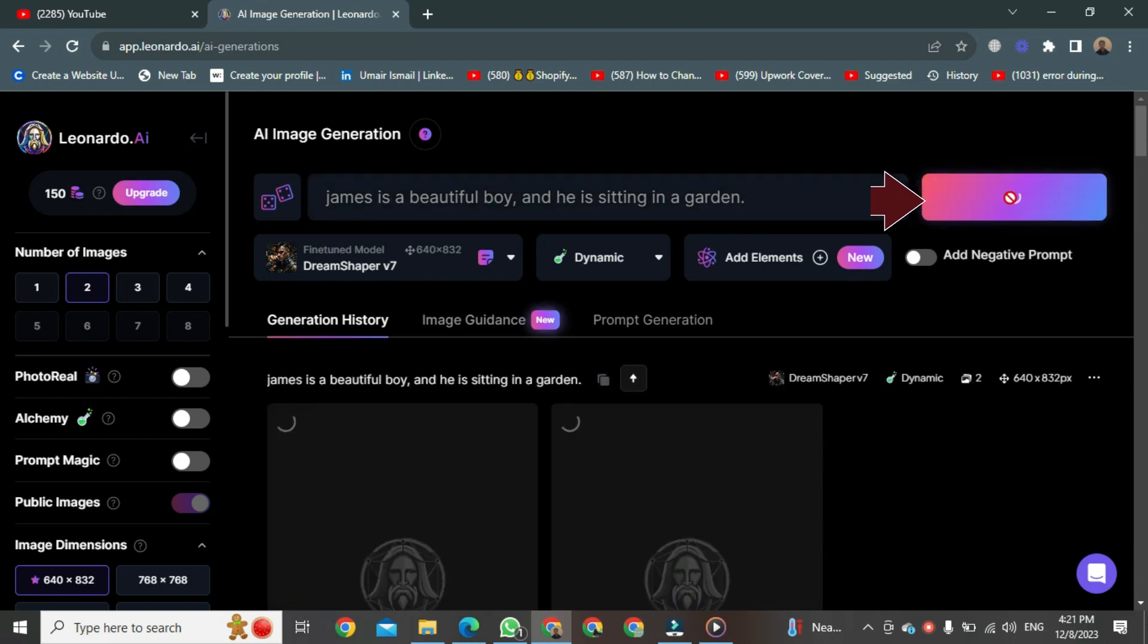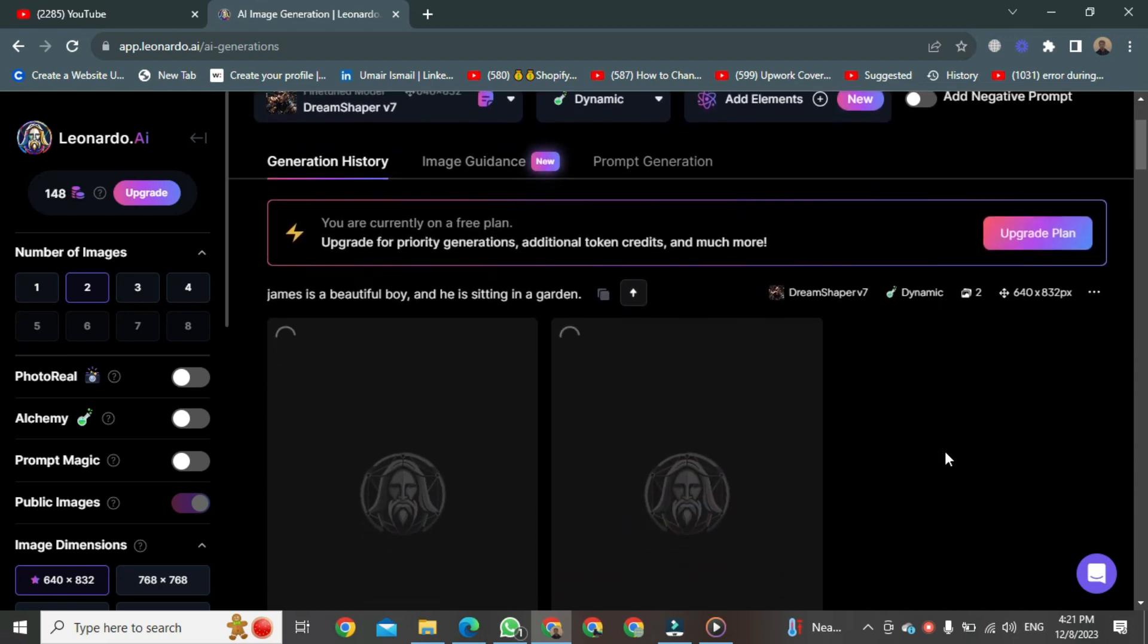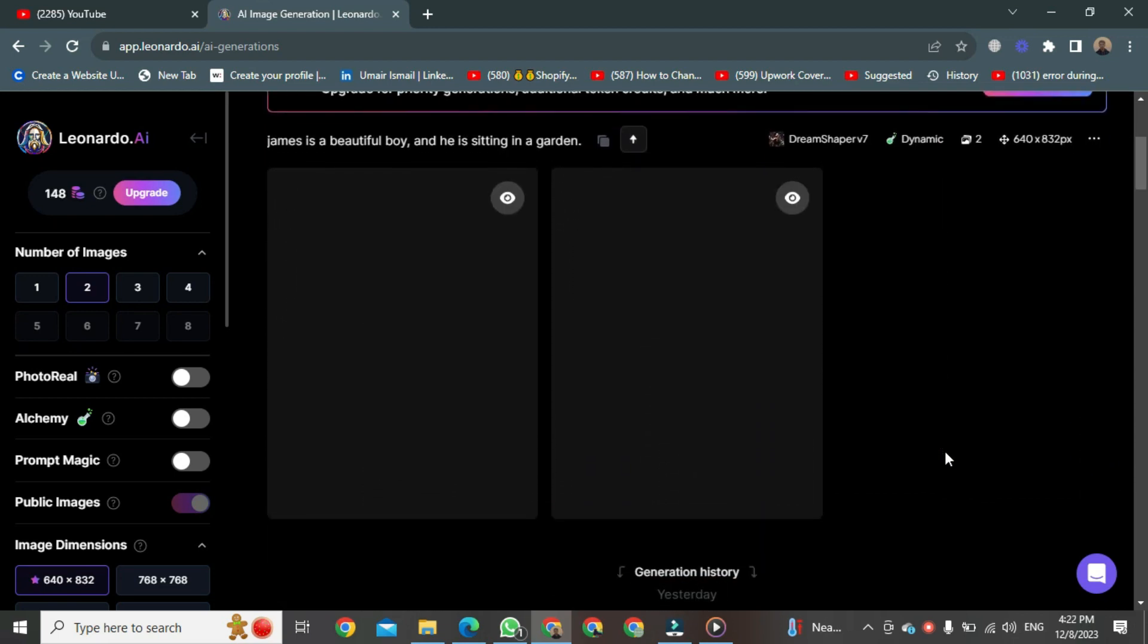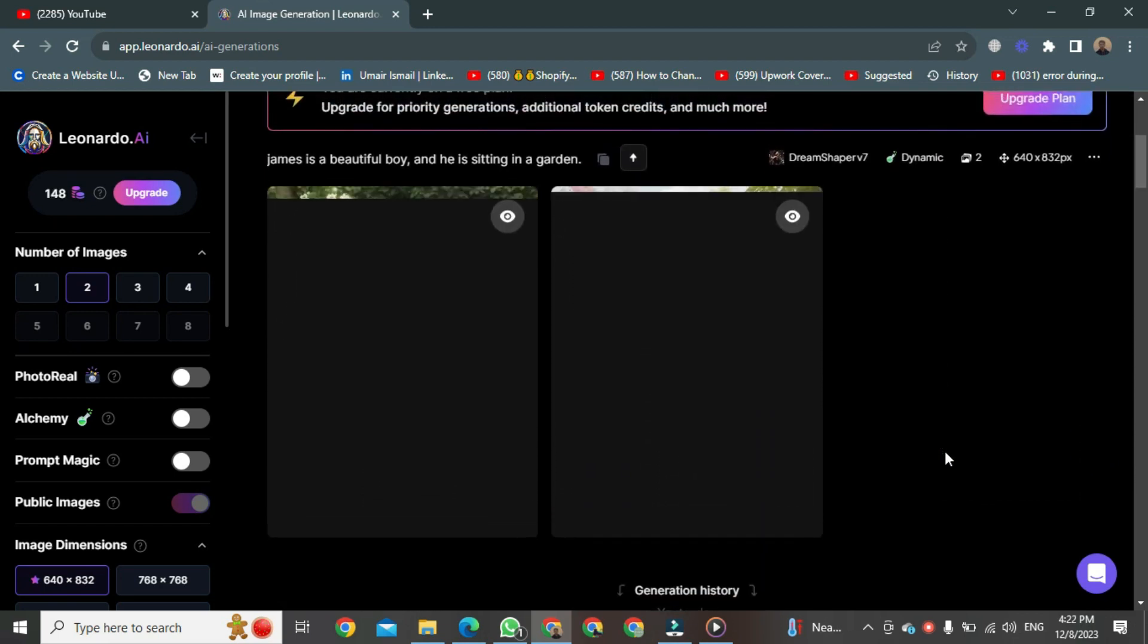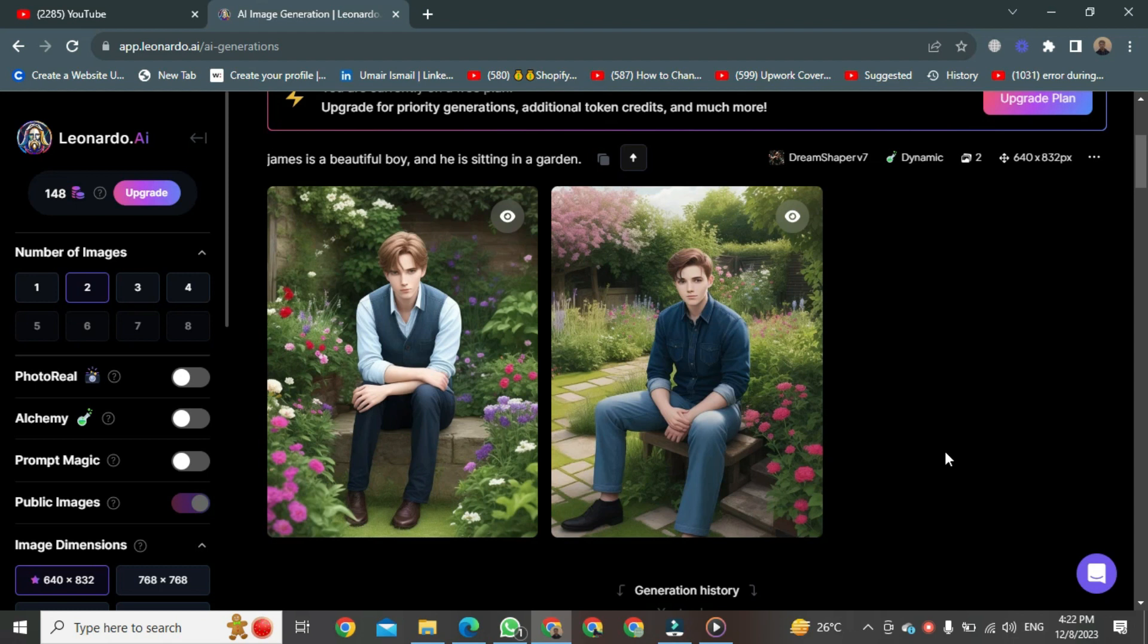The generation process will start, taking around 10 to 20 seconds, depending on your internet connection. Your image is generated in Leonardo AI. Now, let's check how to create consistent characters of this image.